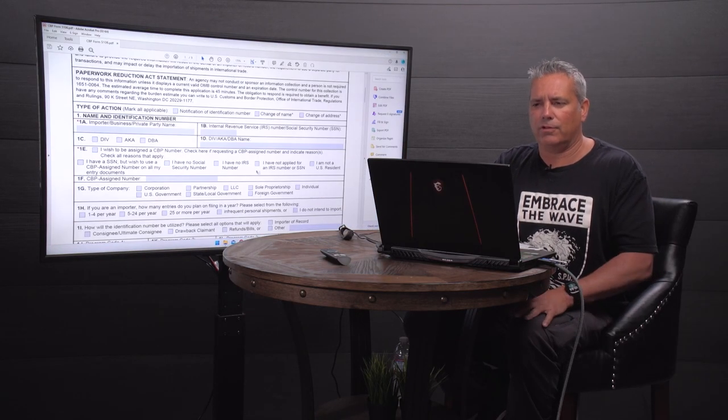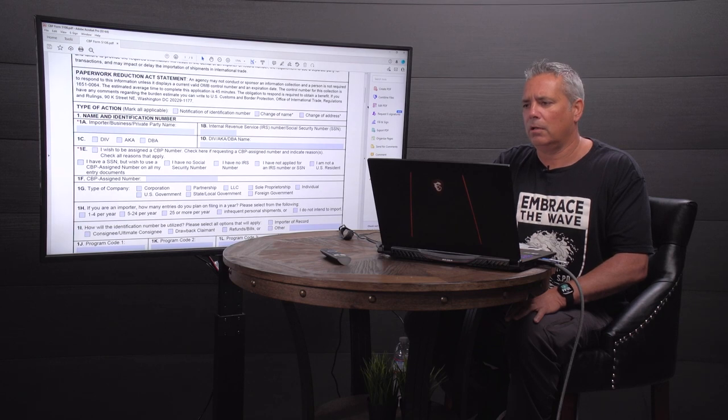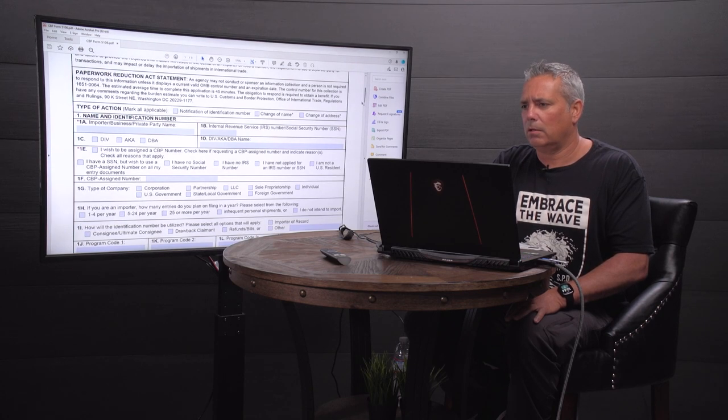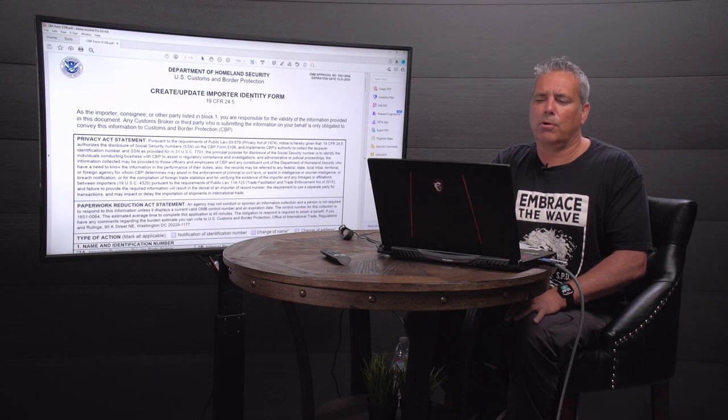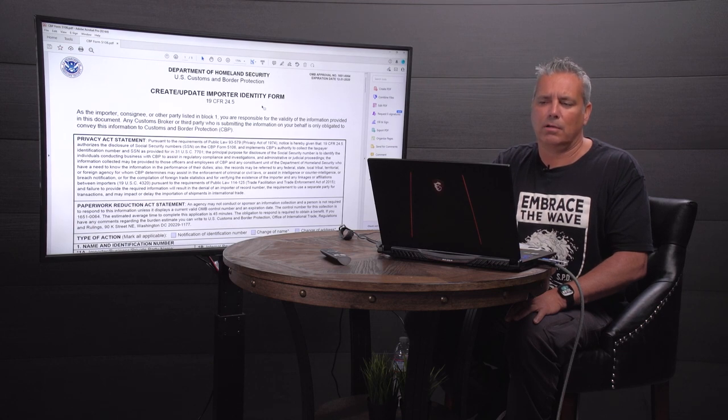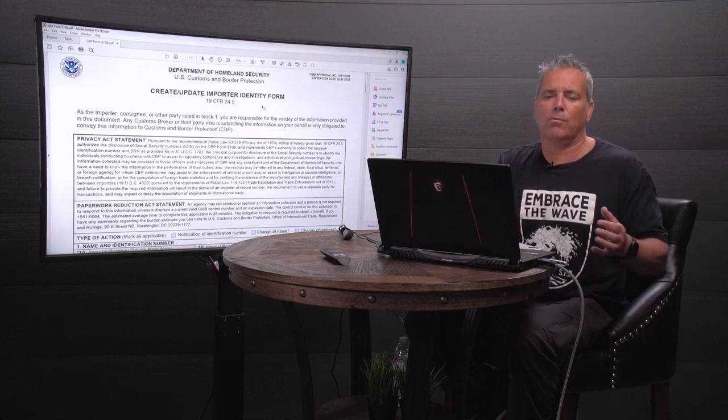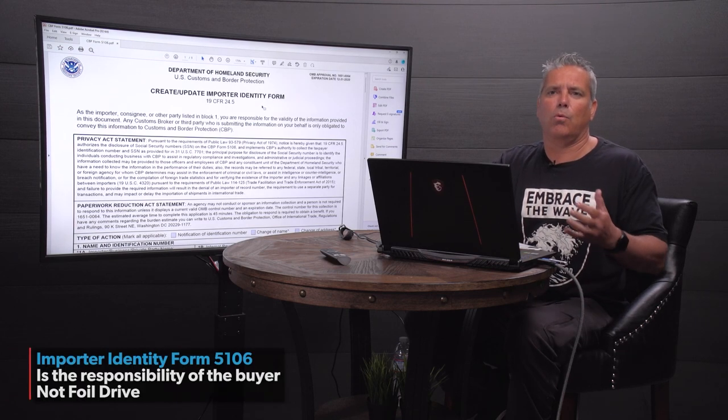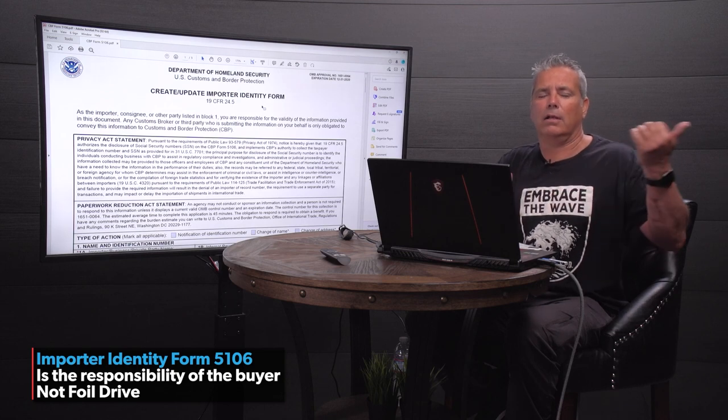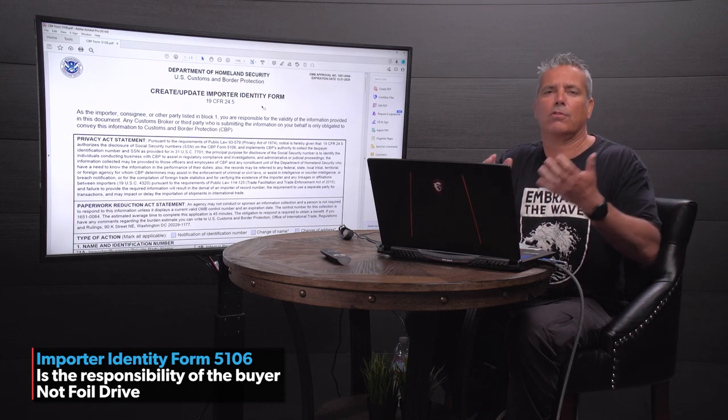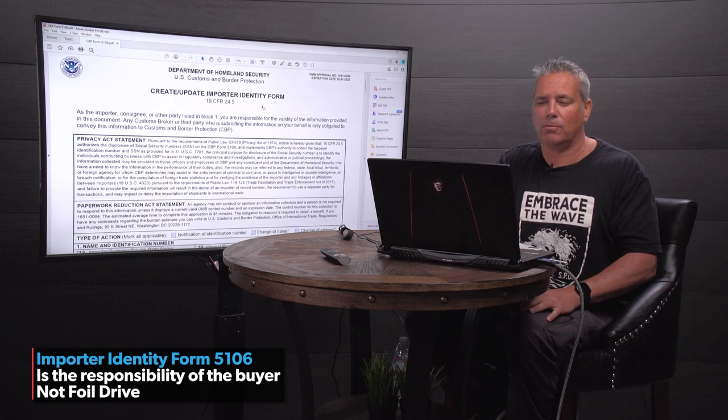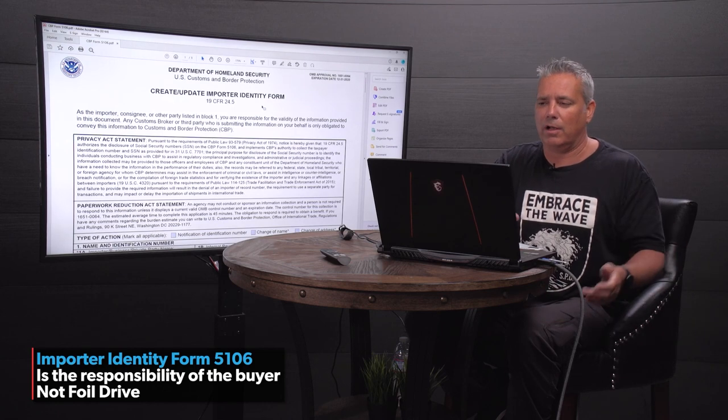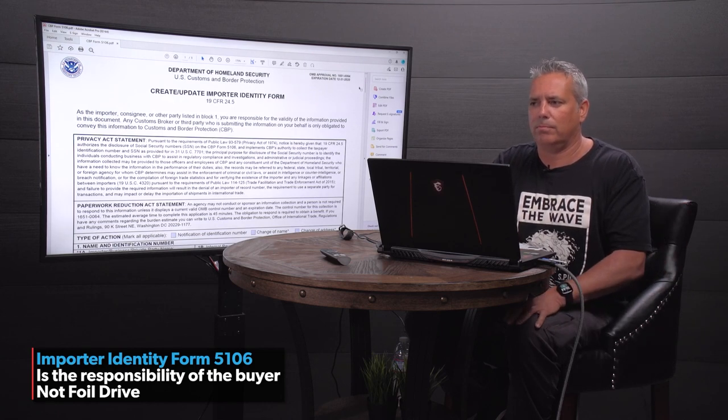So now you've clicked on your DocuSign and you just get a standard fillable form. And as you're going to see here, it's called an importer identity form and I think really the takeaway from this is when we're buying this, we're the importer and Foil Drive's the exporter. So again, it's our responsibility to fill out this form. Foil Drive doesn't know what's going on with this form.